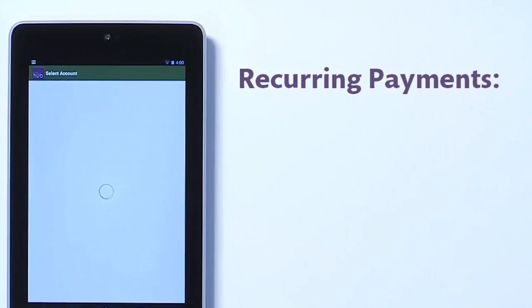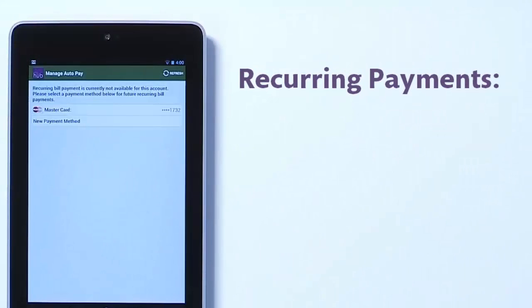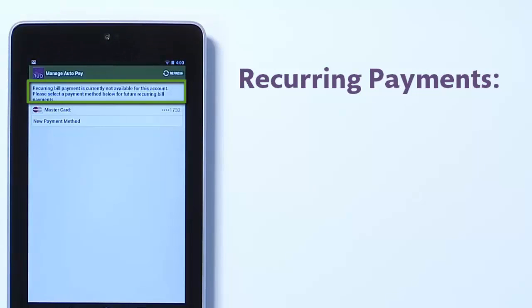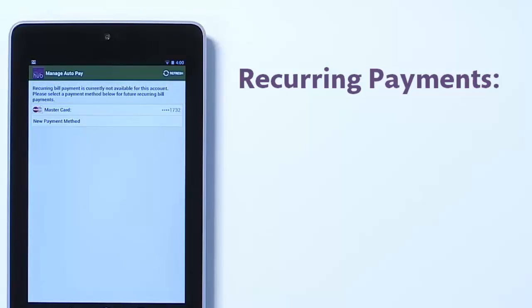The Manage Autopay screen displays a status message regarding recurring payments in your account. In this case, recurring payments are not available, which means that although you may have credit cards or bank accounts stored in SmartHub, they are not set up to automatically pay your bill.